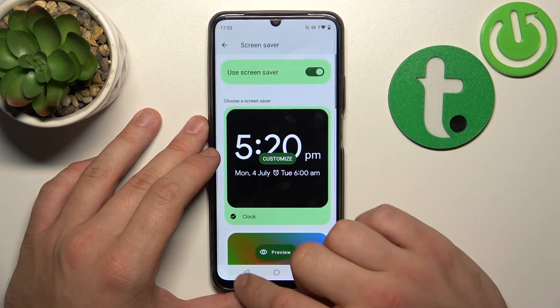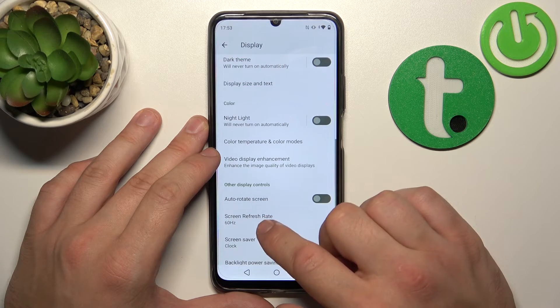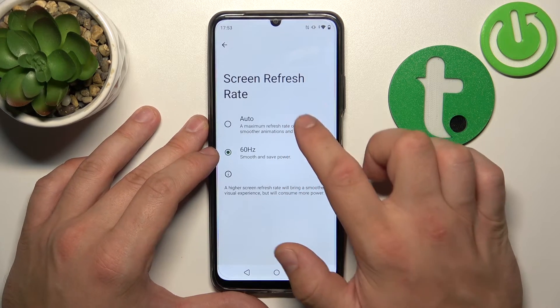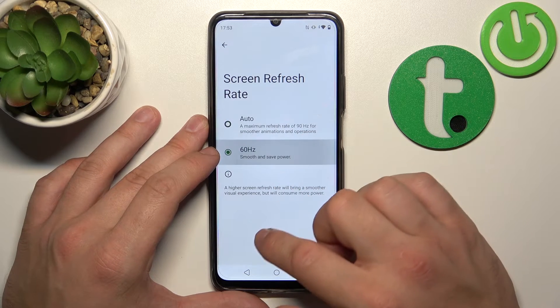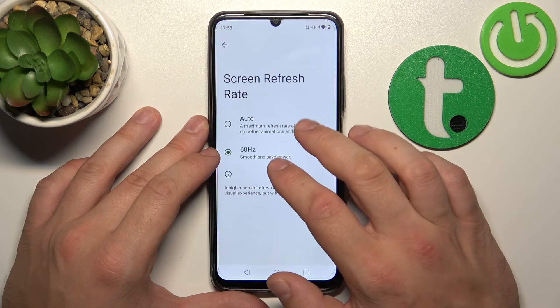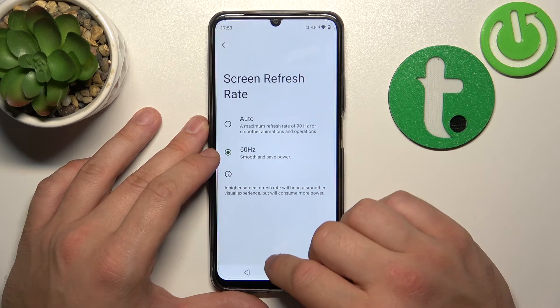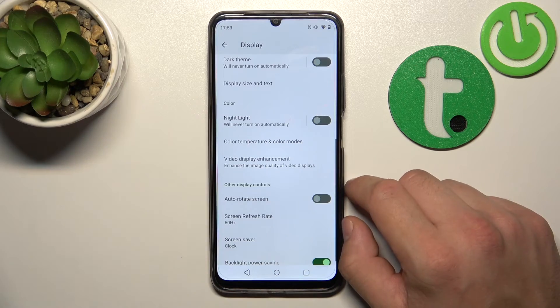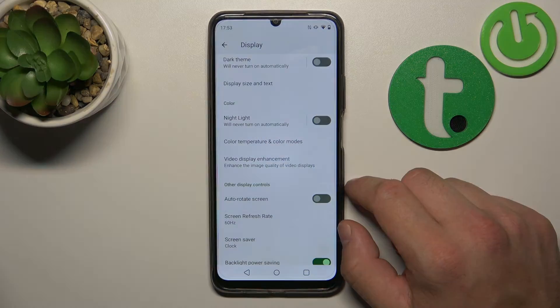And finally, we can change the screen refresh rate. That's basically it. If you find this video helpful, please leave a like, comment, and subscribe.